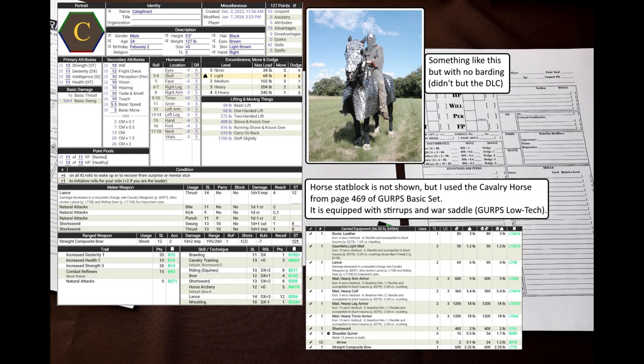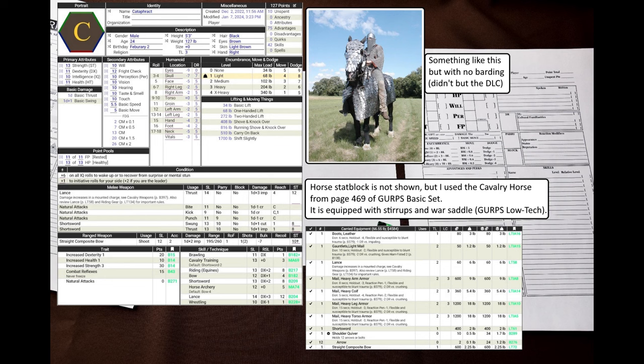Hello. In this GURPS combat example we will take a look at something different. Instead of an arena fight, there is going to be an ambush. Also, at last, I am not playing against myself. I have a friend help me out.